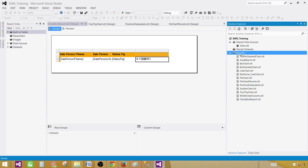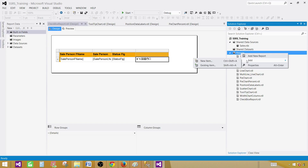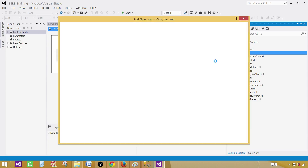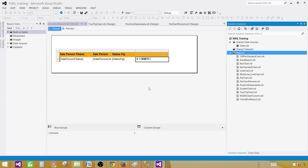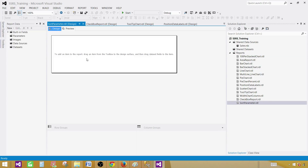Right-click on the reports — we have already created an SSRS project. In the reports tab, add a new item. Go to report and provide the name. Let's call this one 'sort parameter'. An empty report will be created.